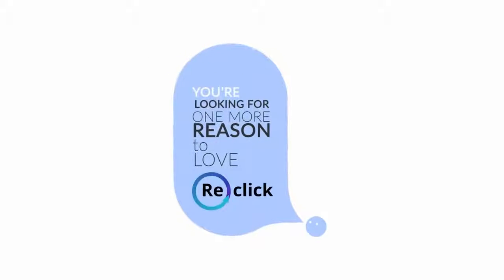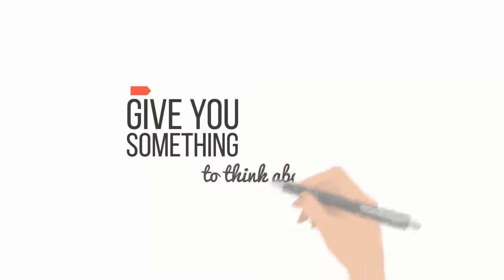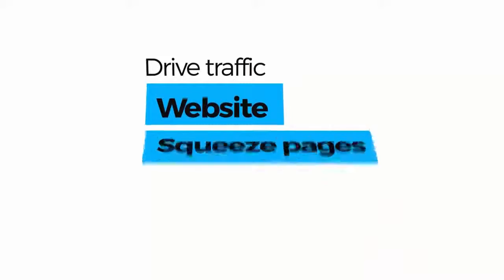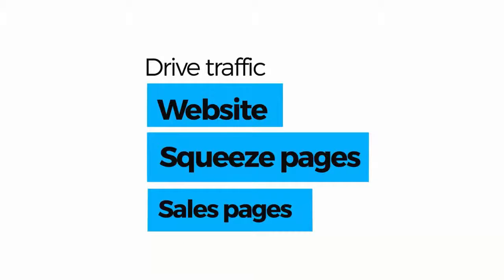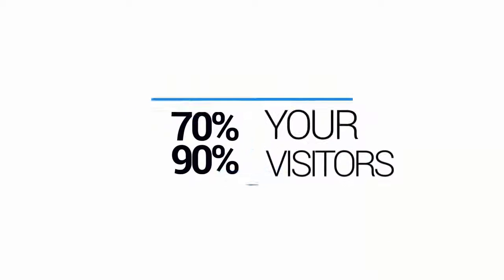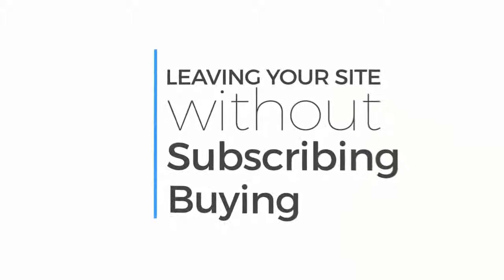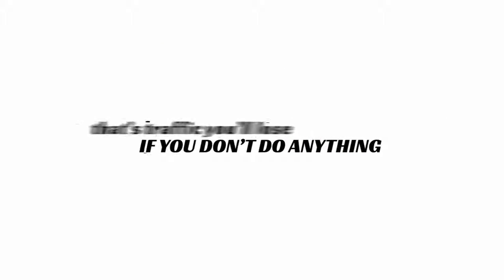And if you're looking for one more reason to love ReClick, let me give you something to think about. Every single time you drive traffic to your website, squeeze pages or sales pages whether through ads, email or social media, 70% to 90% of your visitors end up leaving your site without subscribing or buying anything. That's traffic you'll lose if you don't do anything about it today.